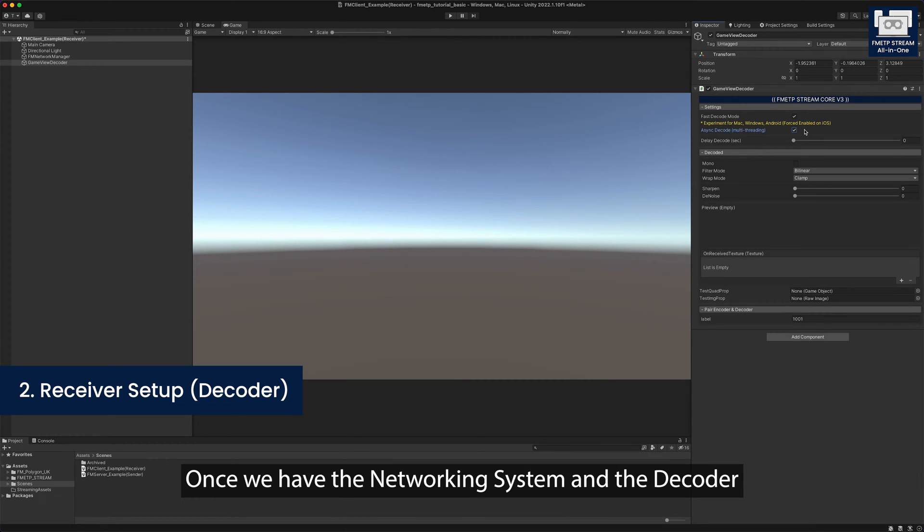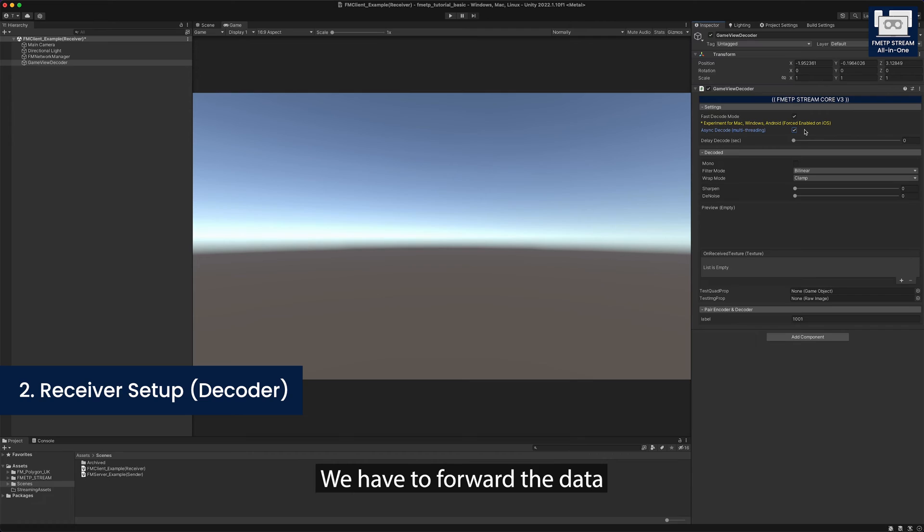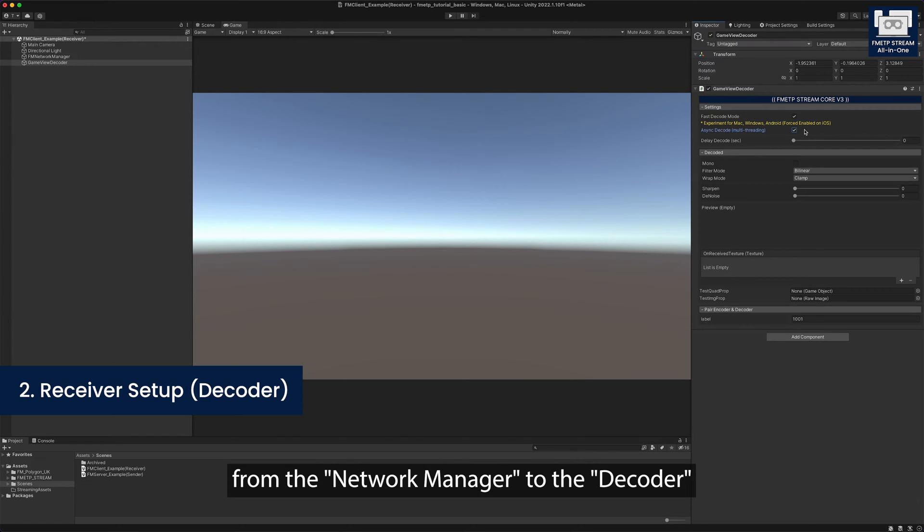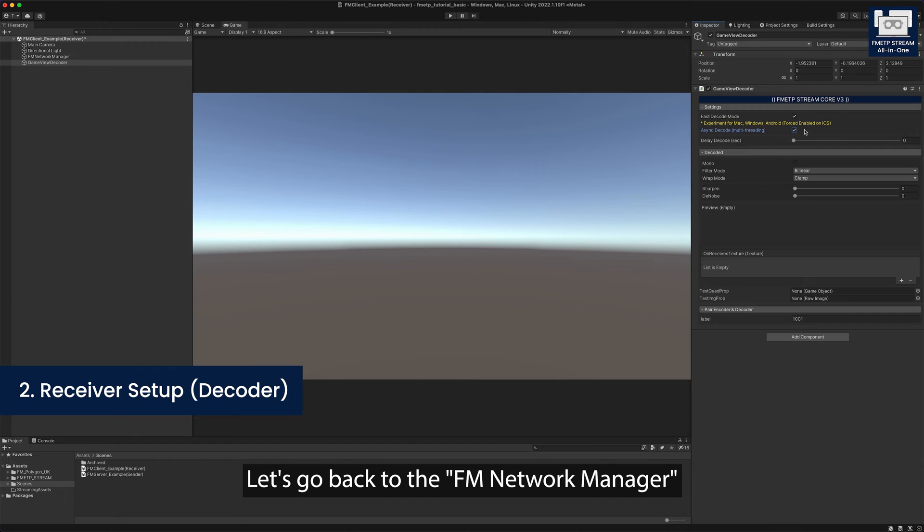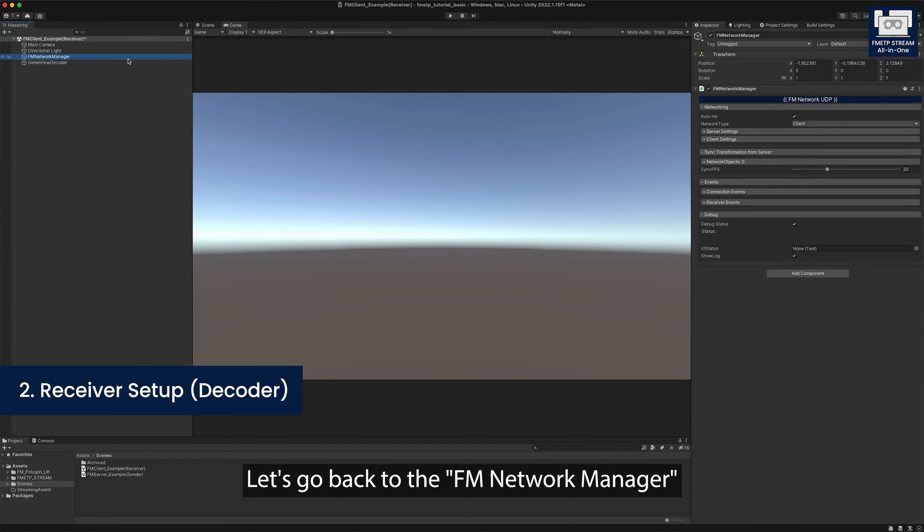Once we have the networking system and the decoder, we have to forward the data from network manager to the decoder. Let's go back to the FM network manager.